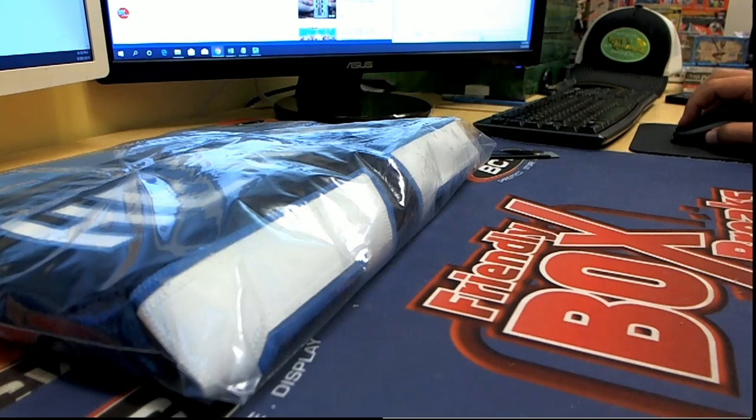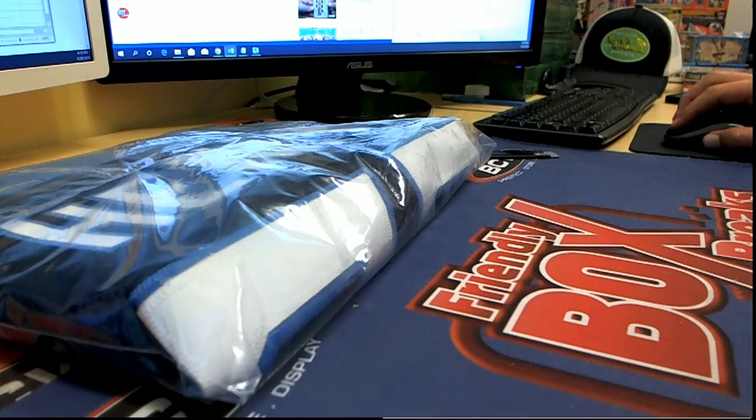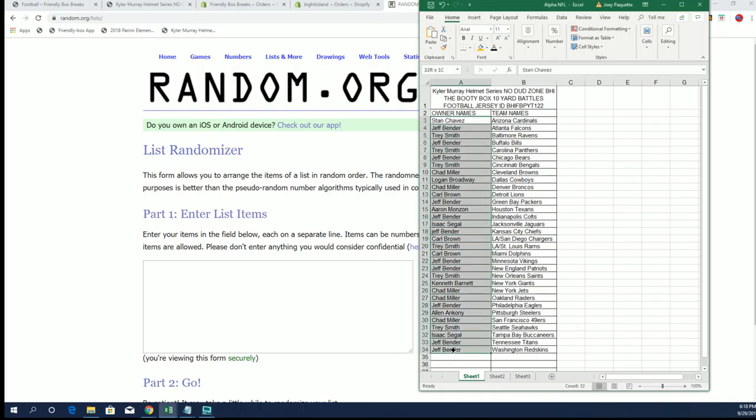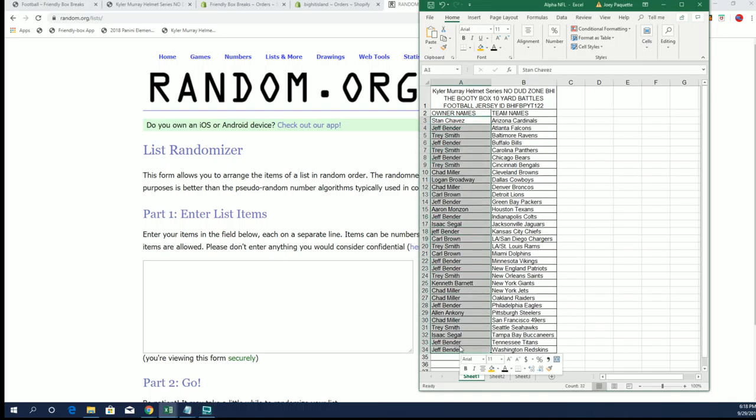So let's do our random. This is for a spot in the Kyler Murray final. Now that everything's correct there.